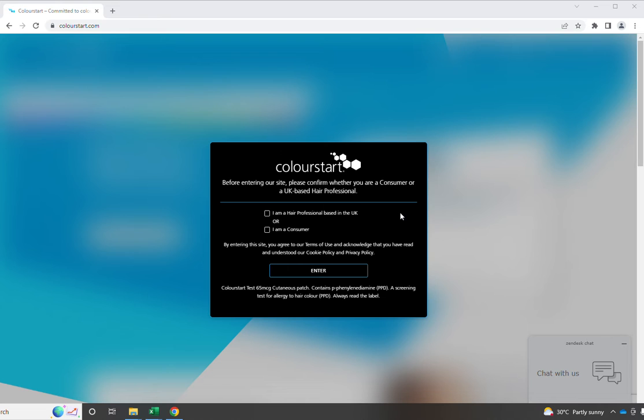It's really important that you remember that ColourStart is a licensed medicine. So what we say about the product, including how it's used and who can use it, is tightly controlled. And that's all included on the consumer website page.